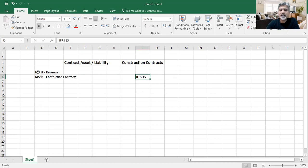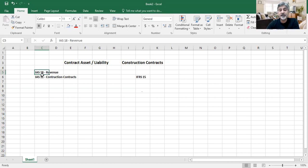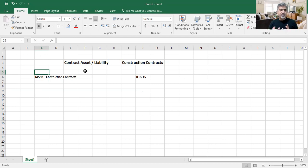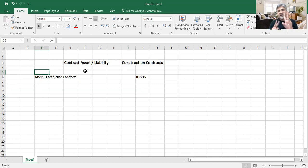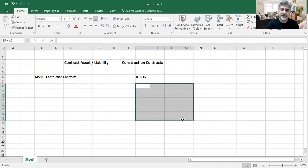I am not speaking about IAS 18 at the moment because construction contracts and contract asset/contract liability were not covered in IAS 18 — that was covered in IAS 11. So when you calculate contract asset or contract liability, you have two methods: one method given by IAS 11 and the second method given by IFRS 15.